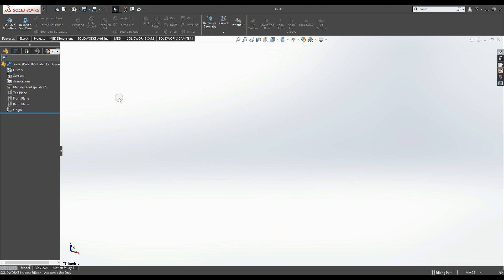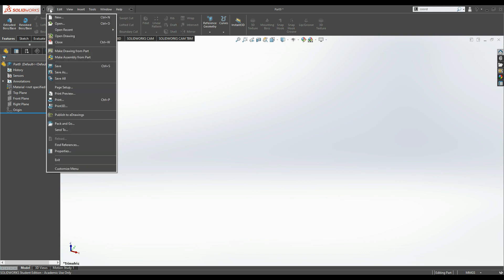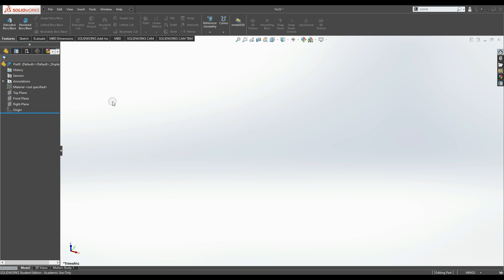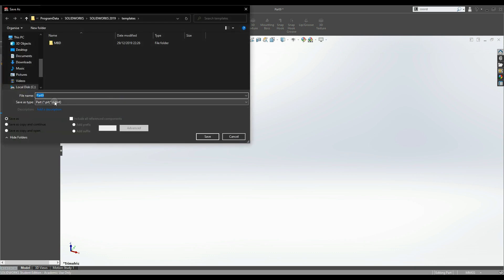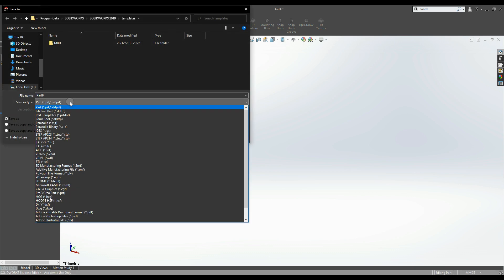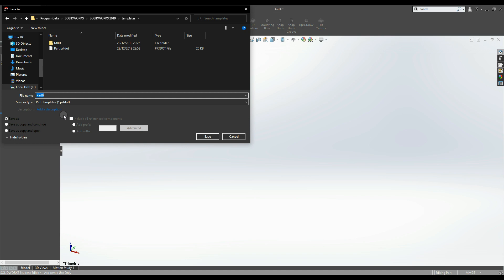Once that's done, we need to save it as a template. Go to File, Save As, and change it from part to part template. It automatically brings you to the template directory.